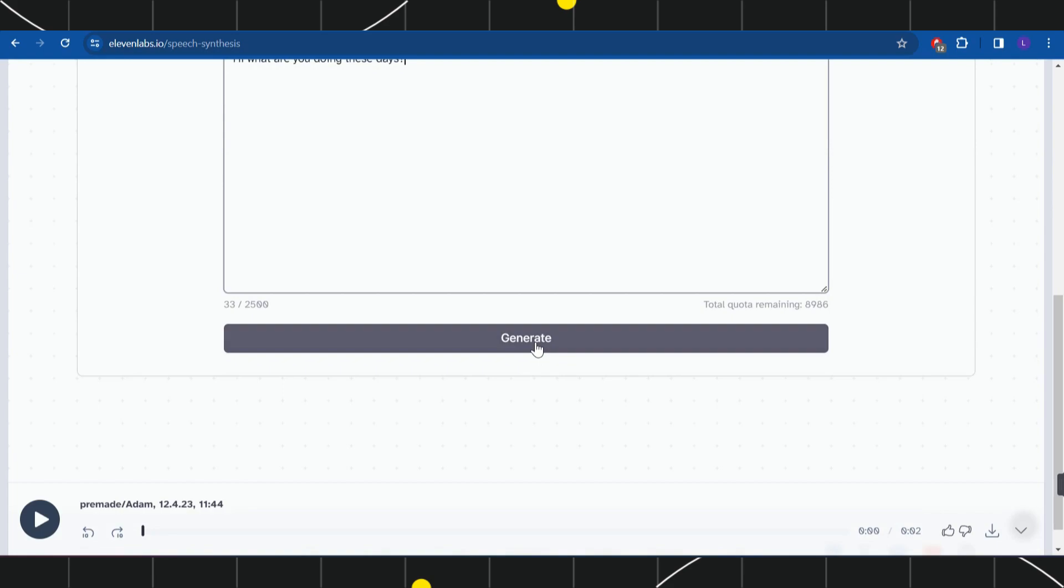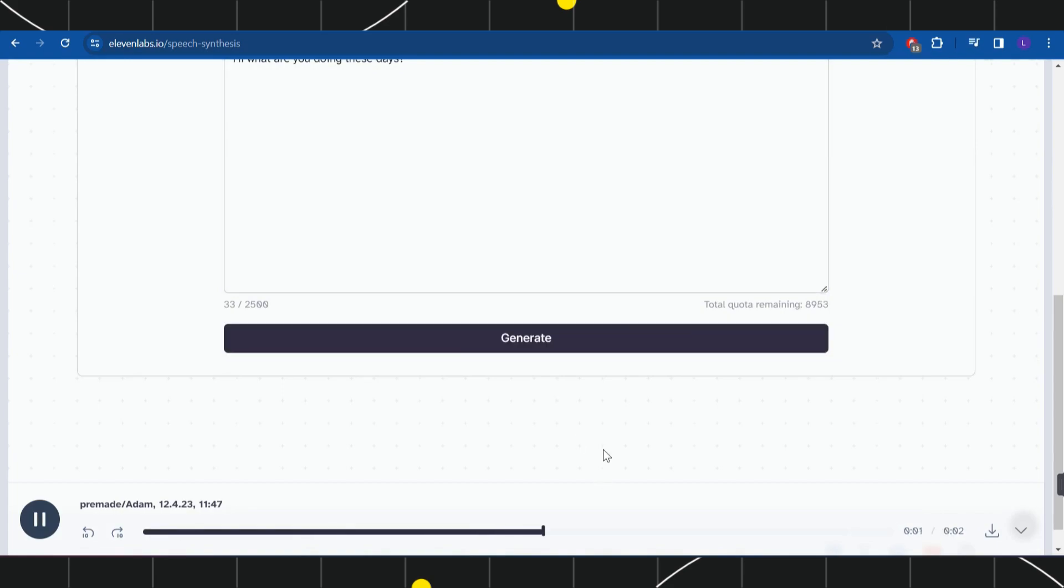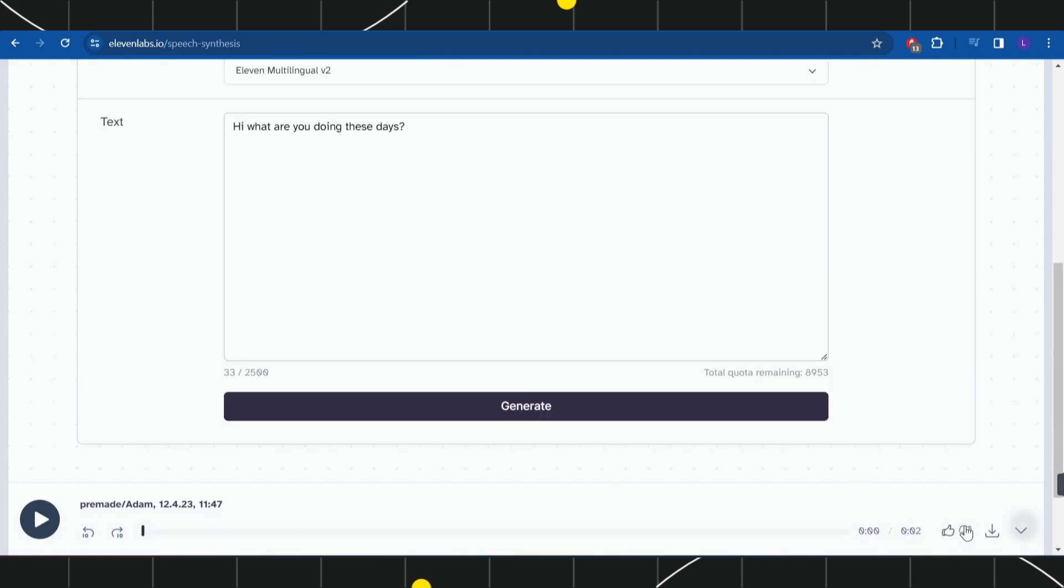Hi, what are you doing these days? After that, you're going to see this down arrow button in the bottom right hand corner of the screen, so click on this down arrow button.